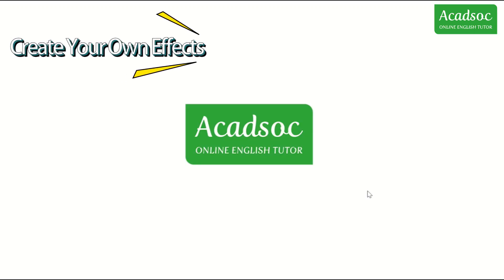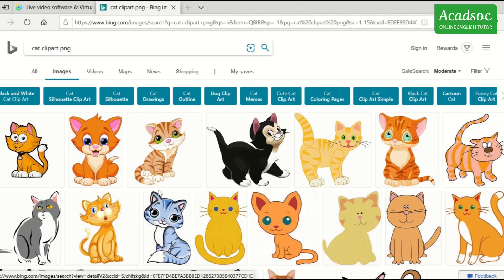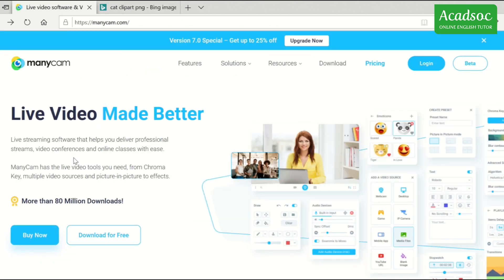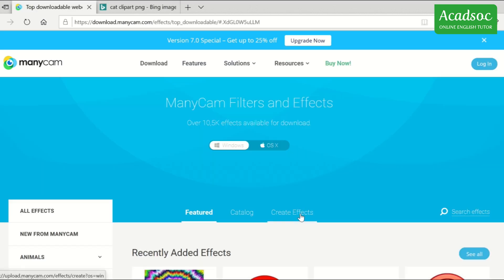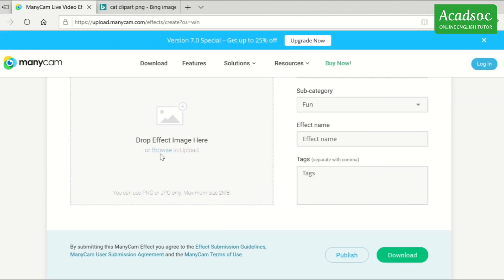It's time for us to create our own effects. You must find and download pictures in PNG file format to help create realistic photos. Next, visit their website, go to Resources, and click Effects. Under Effects, you can see the option — click it. Then select the image you downloaded by clicking Browse.